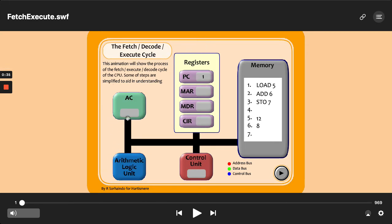In the processor, we can consider the combination of the accumulator, and these registers — program counter, memory address register, memory data register, and current instruction register — as the cache. The registers are these little data-holding places within the processor that hold very small amounts of data for very short periods of time. We're going to avoid the word 'store' because that suggests non-volatile hard drive storage. In the register, they hold a small piece of data for a small period of time.